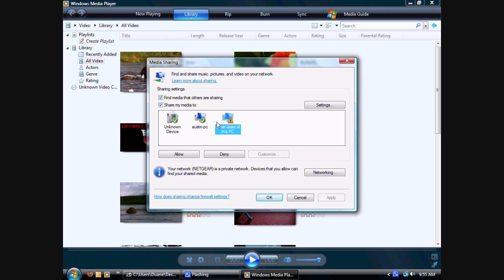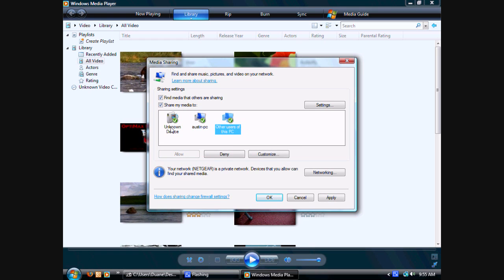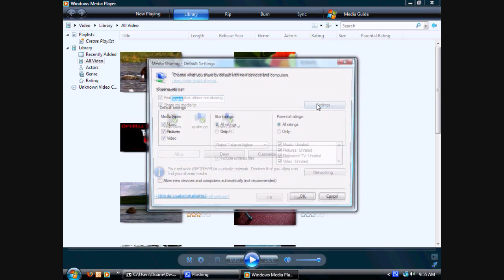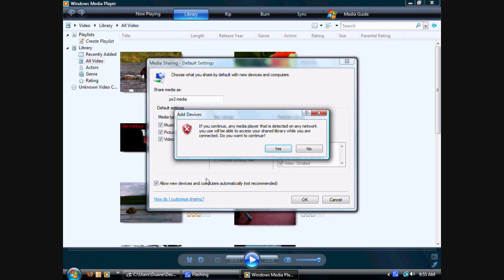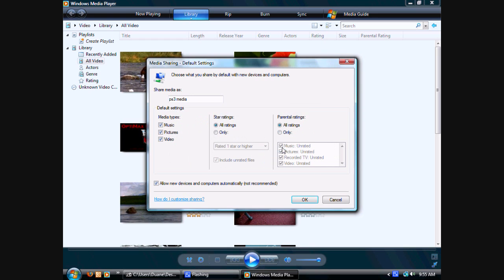And make sure there's a check mark by all of these right here. Unknown device and any other computers you have. And also, click Settings and Share Media as, you could share as whatever. All to mind for PS3 Media. Then click Allow New Devices and Computers Automatically.